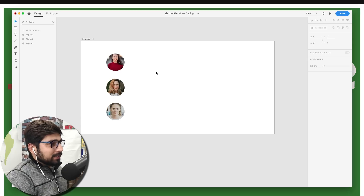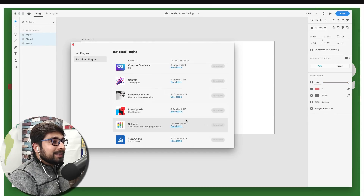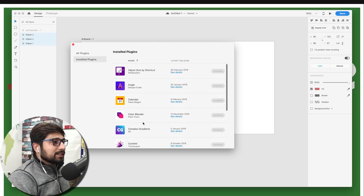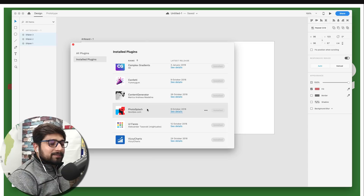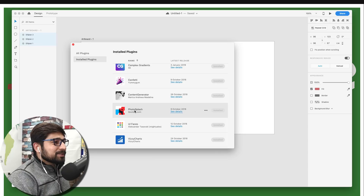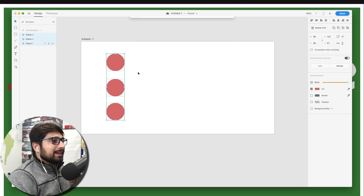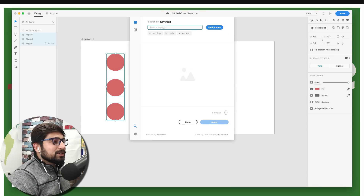I'd also like to talk about another plugin which is my favorite. Just like UIFaces, if you want more control over what images you're filling shapes with, there is one really nice plugin called Photo Splash. Let me show you how it works — let's take these same circles, click on the plugin menu, and go for Photo Splash.